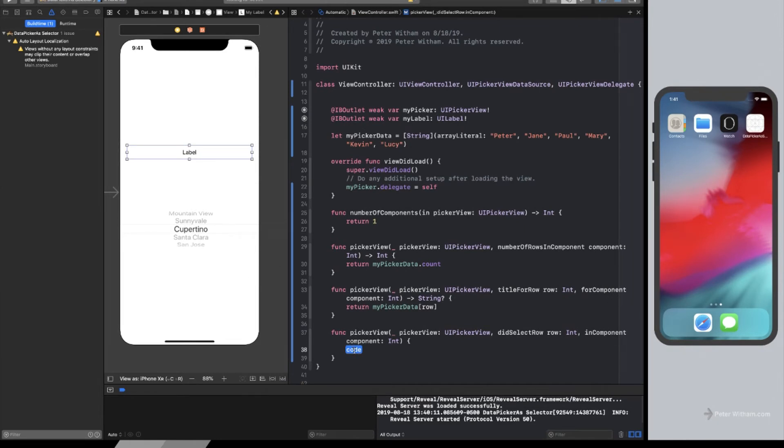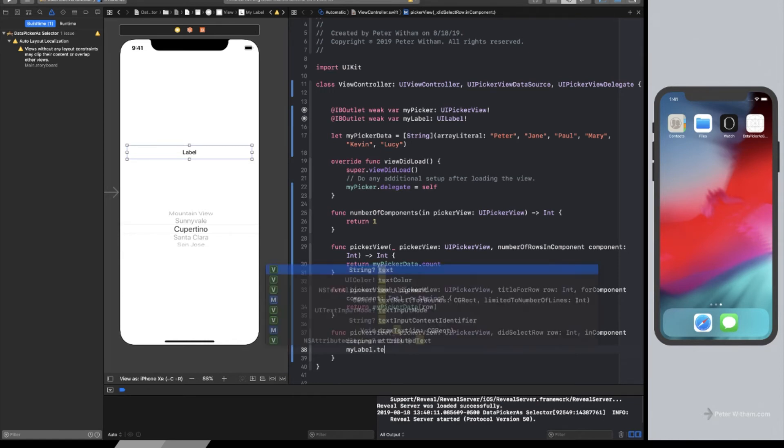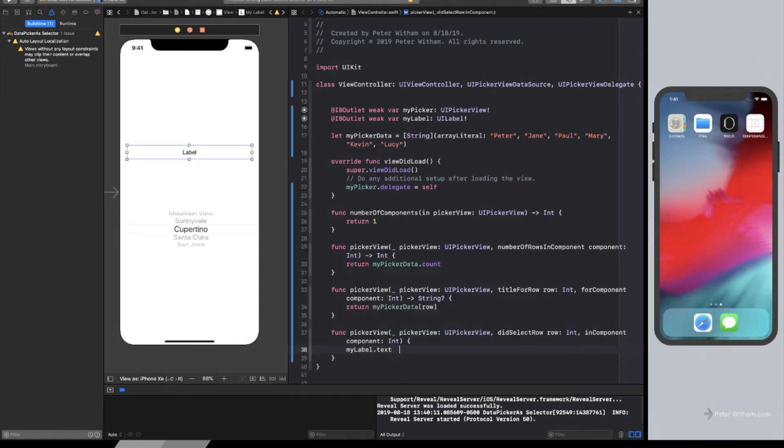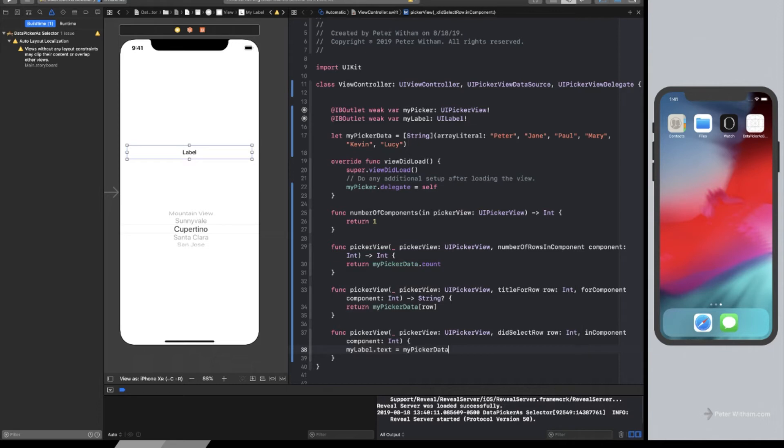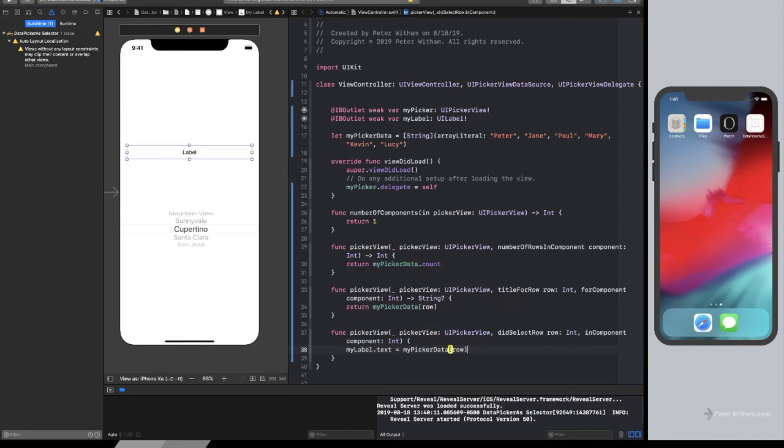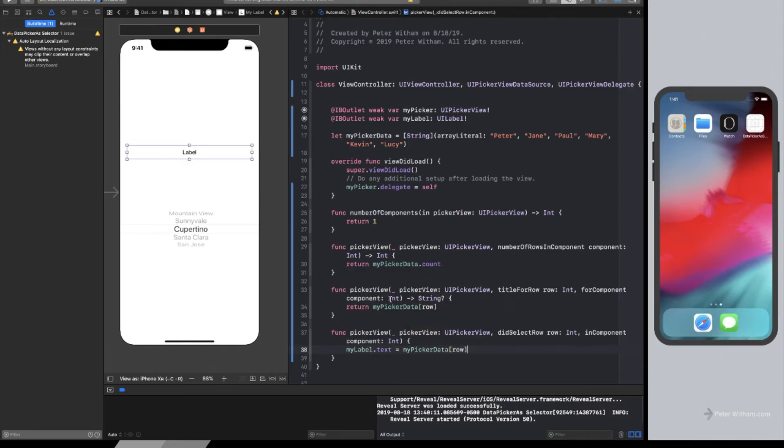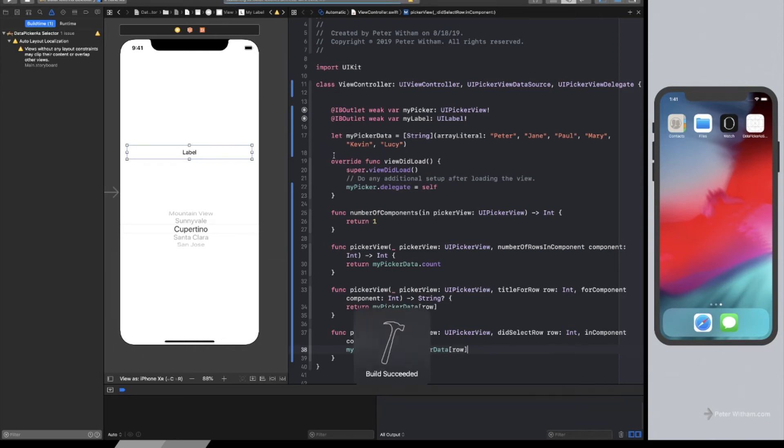So what that means is this is going to get called every time I select something on this list. So in essence, when this value changes. And when that happens, what I want to do is I just want the label, which we already know is my label, and I want the text to equal the data source row, just like we did with up above. Now, the reason we can do this is because it's going to pass into this function the selected row. So because of that, we can pull out the relevant piece of data from the index up here. So let's go ahead and run this.